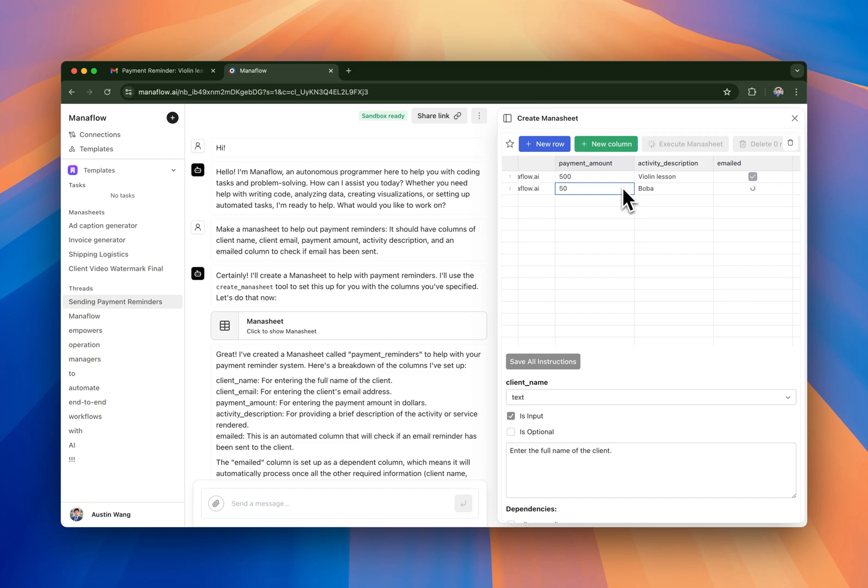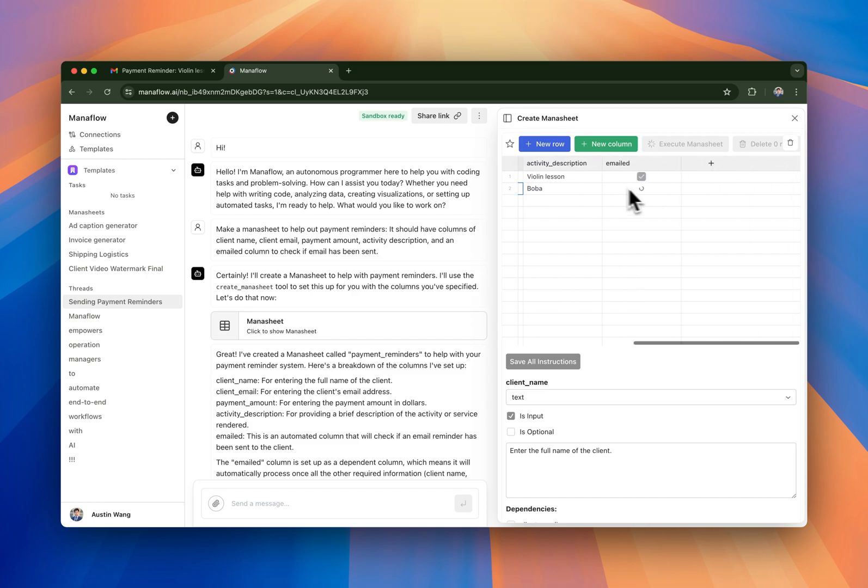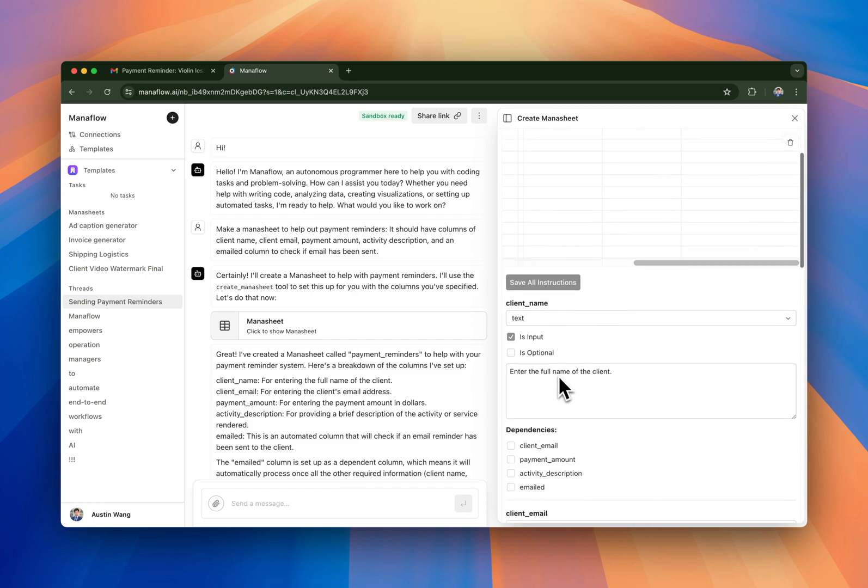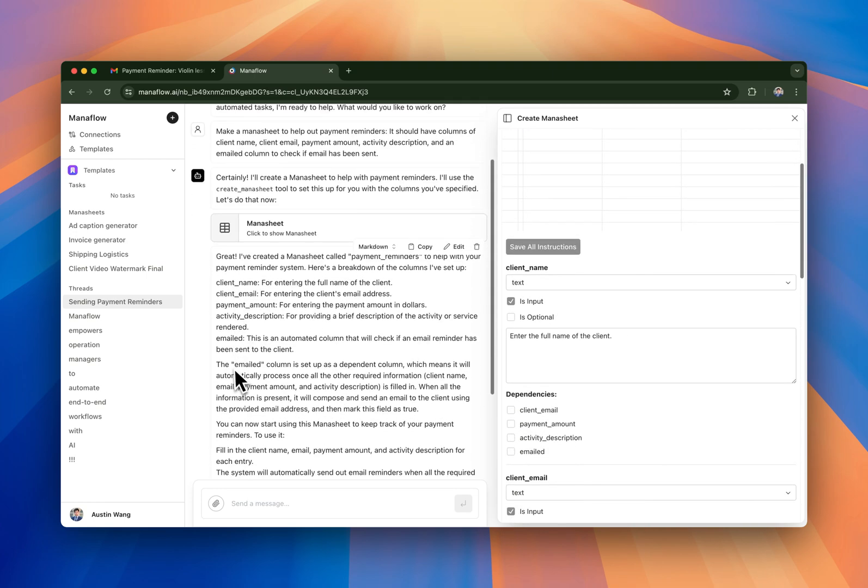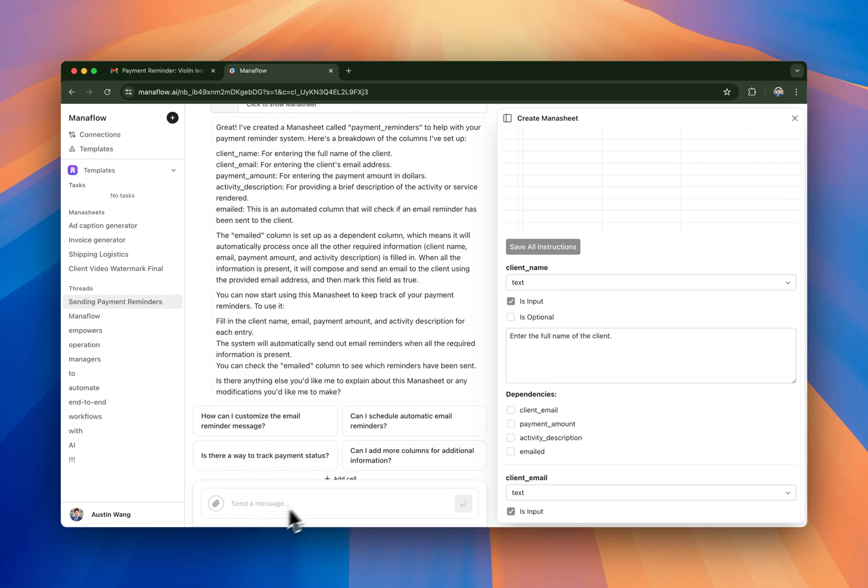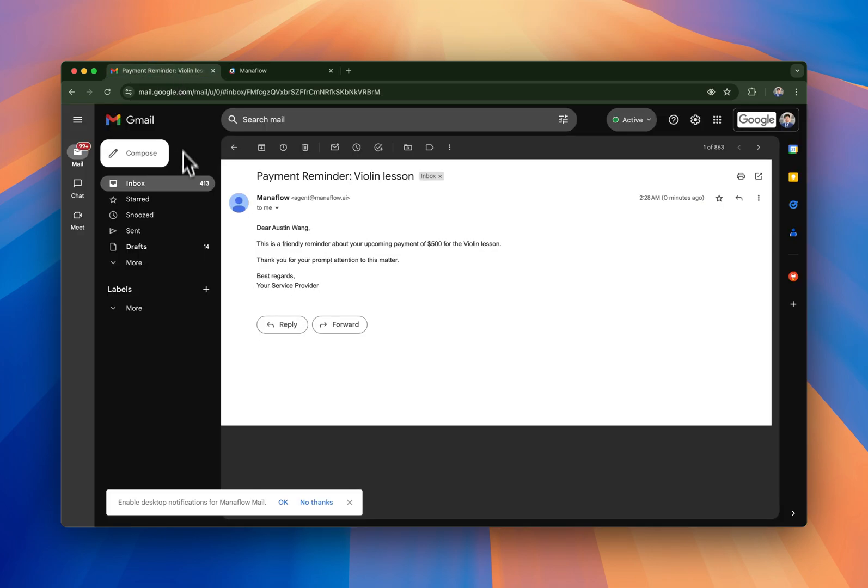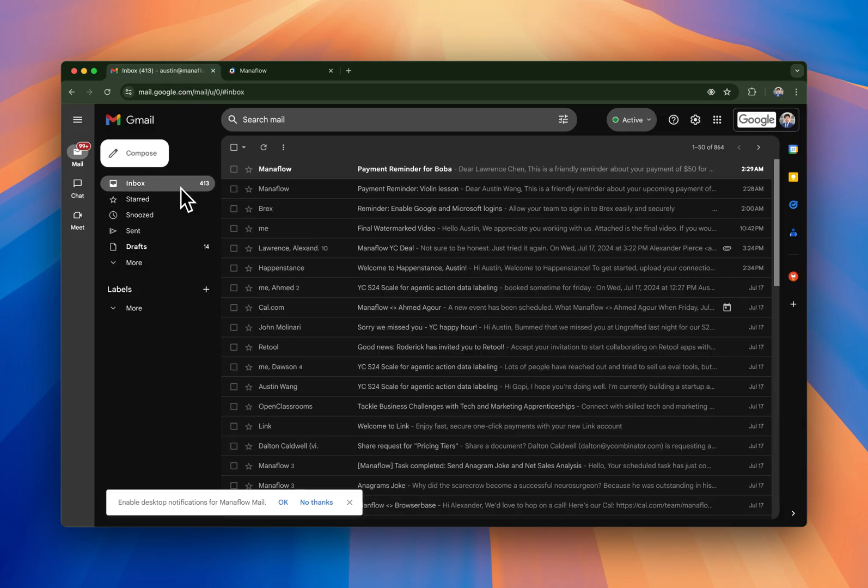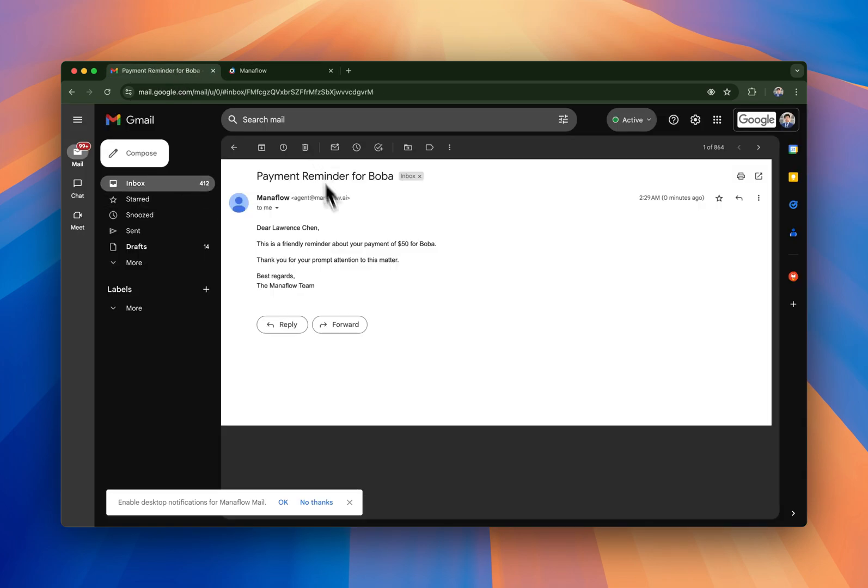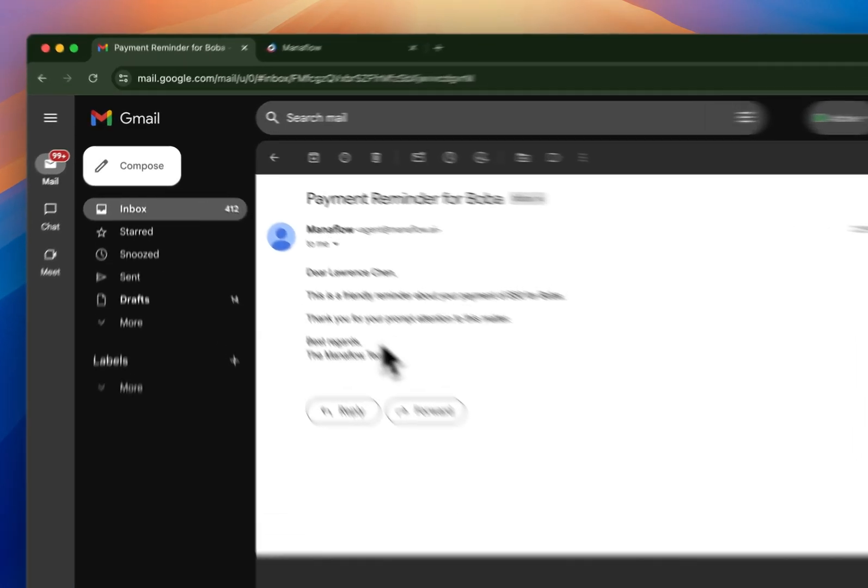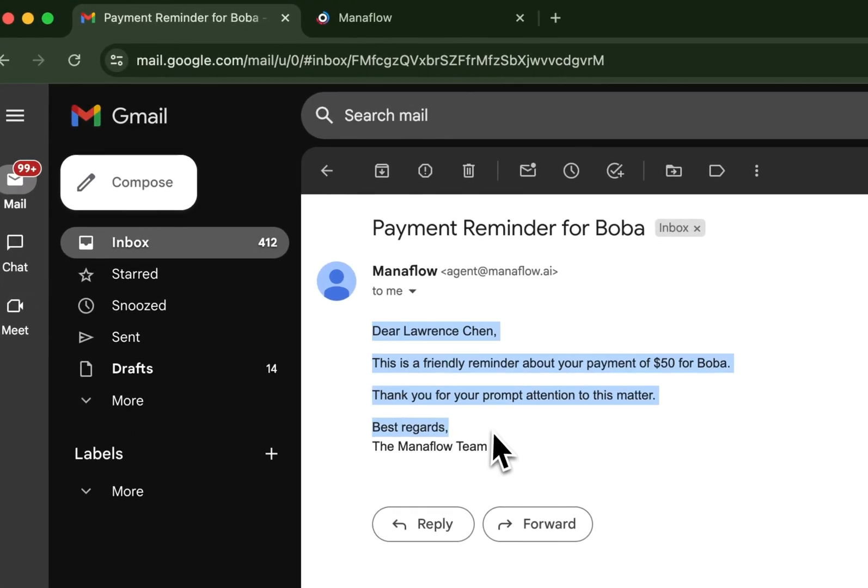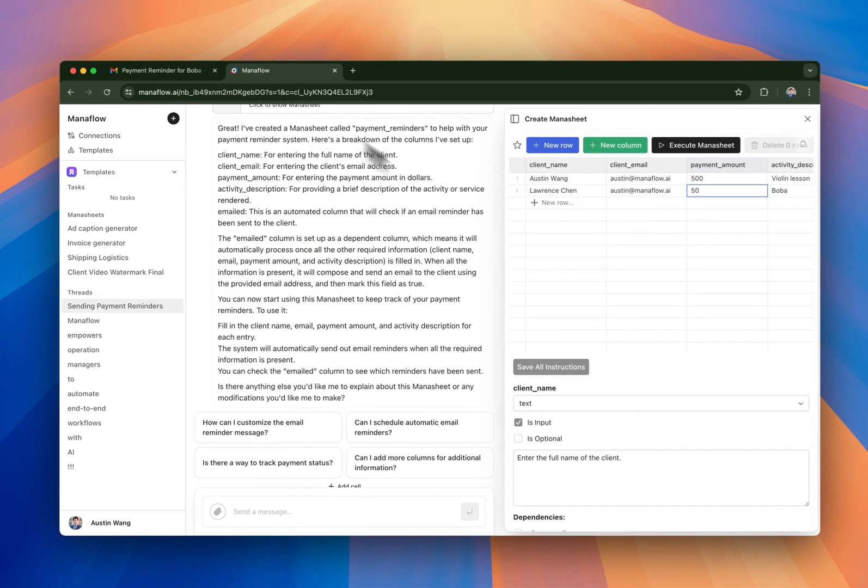So basically what you're able to do here is you're able to iterate on the instructions, but you also can iterate on the chat interface. So it depends on which way you want to do it. Either way works, but yeah, so now it's doing exactly what I want.